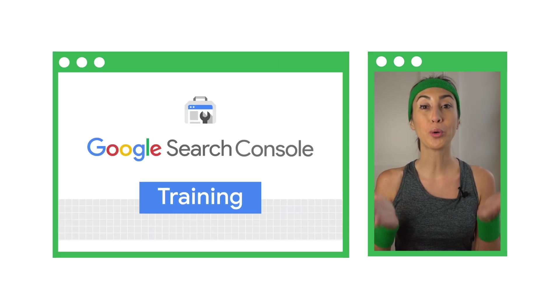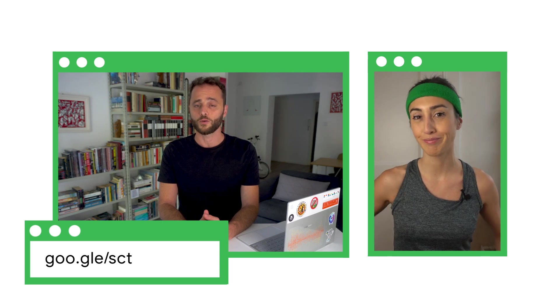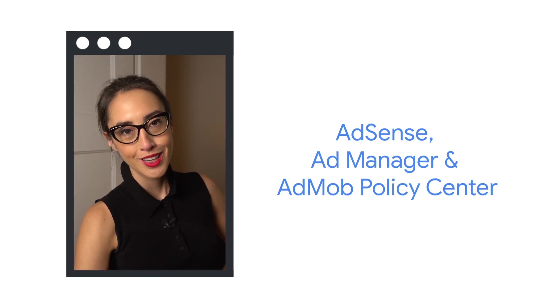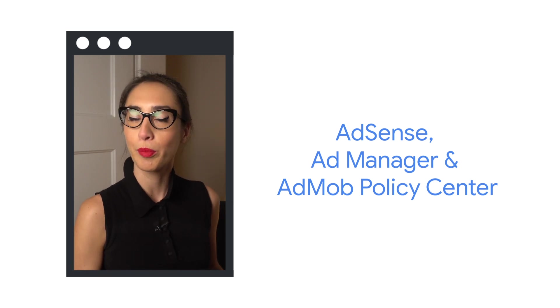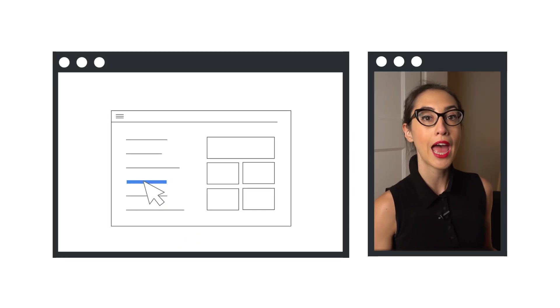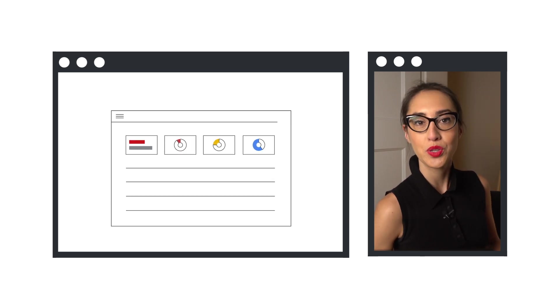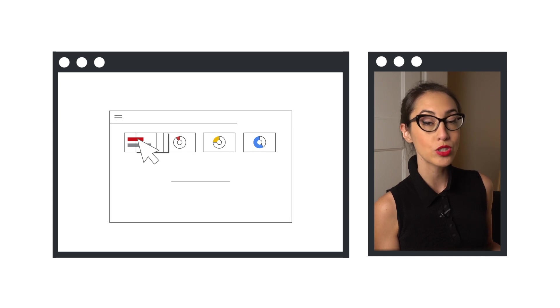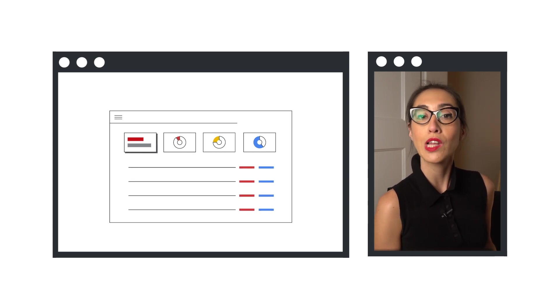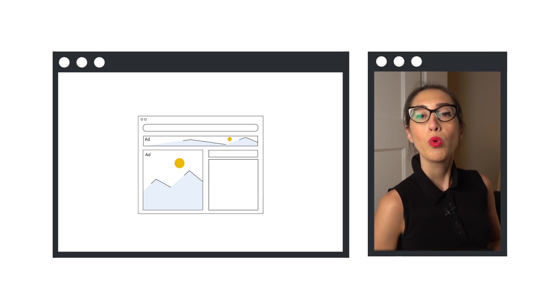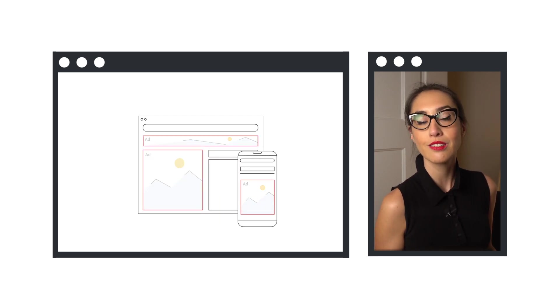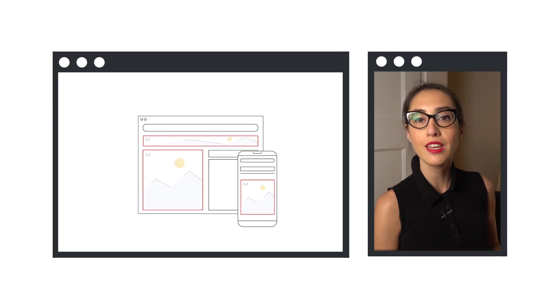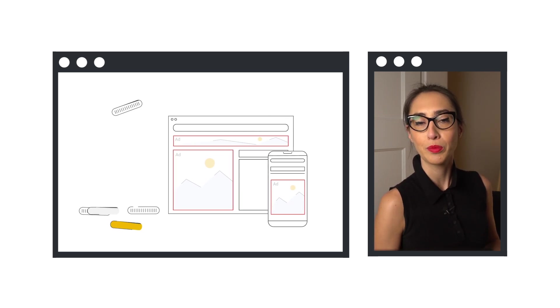If you want to learn more about Search Console, check out Daniel's series on this channel. On the monetized side, an essential tool is the AdSense, Ad Manager, and AdMob Policy Center. It helps you identify and resolve issues that affect ad serving to your account, which could include those involving your content, crawler access, or regulations, among other factors.